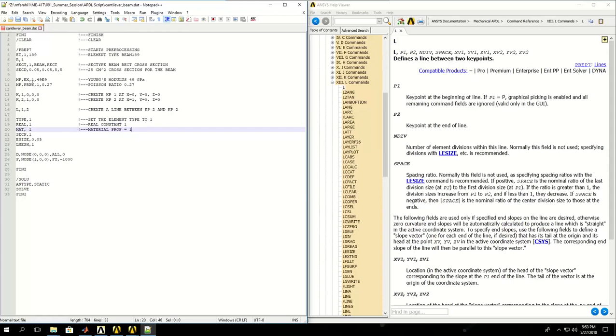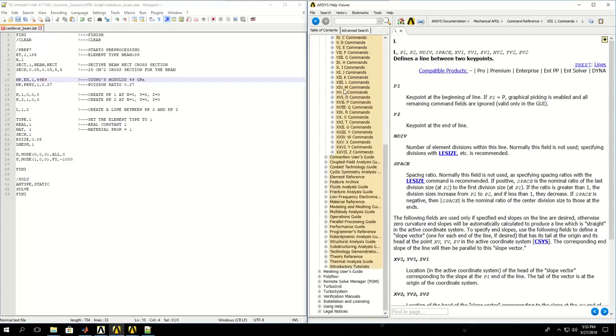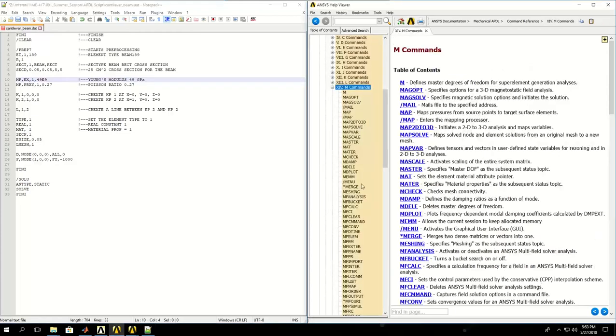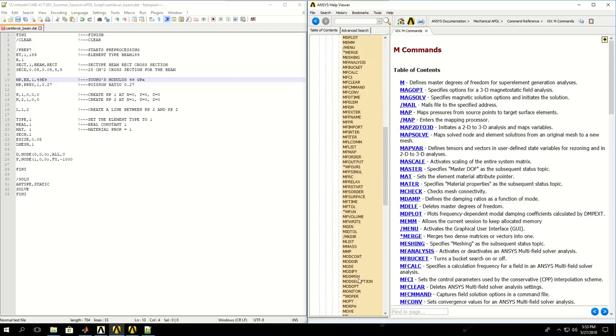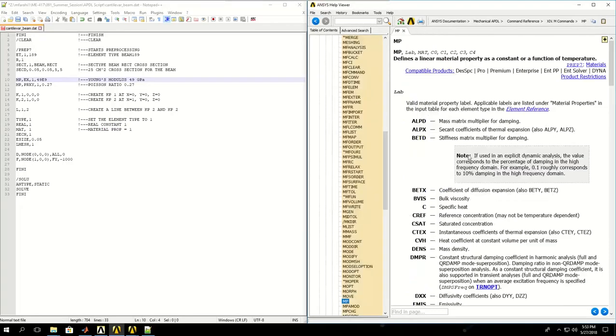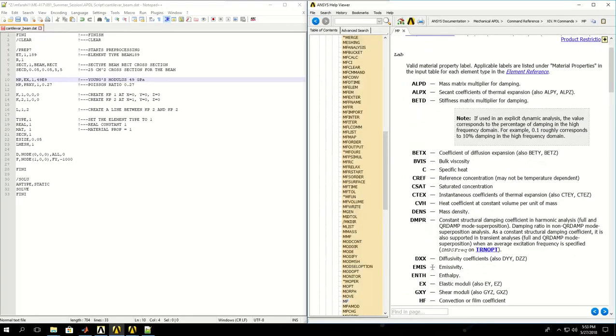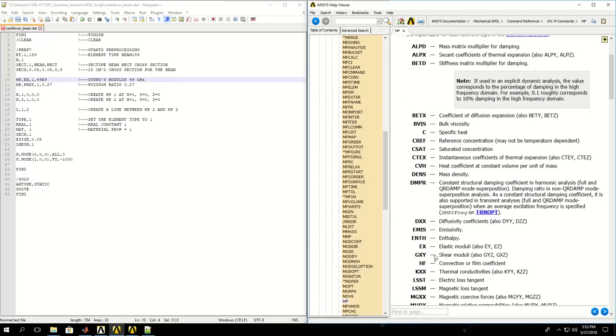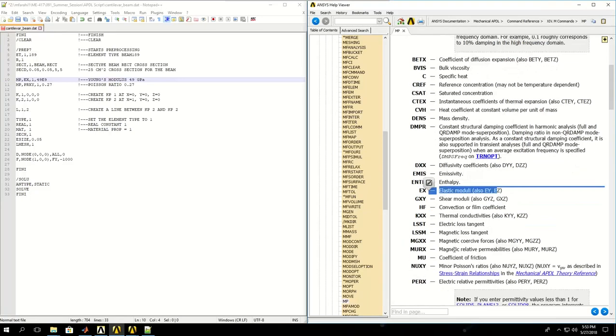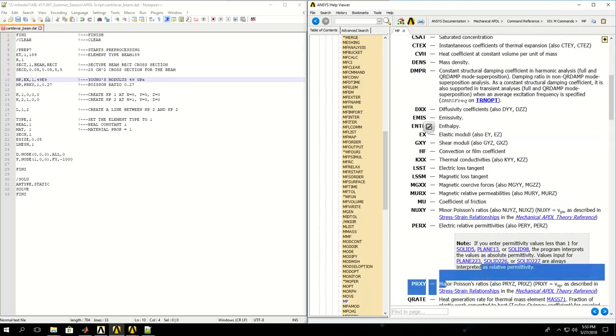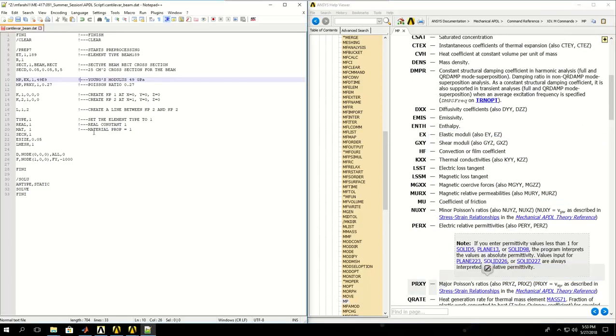MP, you can find the command MP in the help documentation. You can give EX for Young's modulus and PRXY for Poisson ratio that I've given.